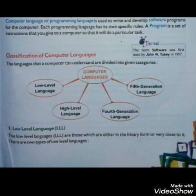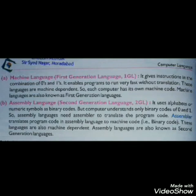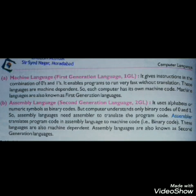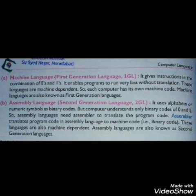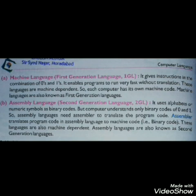Low level language ke yahan par do types hain. First is machine level language, yaniki first generation language, ya phir isko 1GL se bhi represent karte hain. It gives instructions in the combination of zeros and ones — yeh zero aur one ke instructions deta hai, do hi symbols hote hain. It enables the program to run very fast without translation. These languages are machine dependent, so each computer has its own machine code. Machine languages are also known as first generation languages.